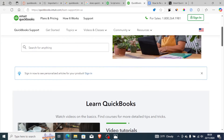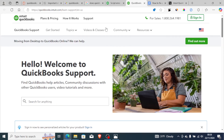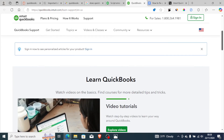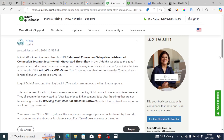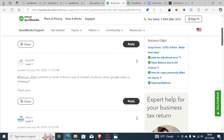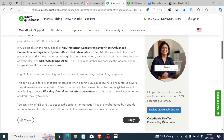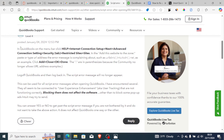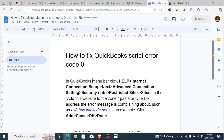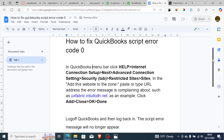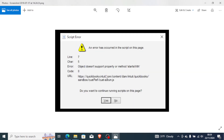You can also go to their Contact Us page to call them or send them an email for help. This solution was originally shared on the Intuit QuickBooks forum by someone who had this script error problem, and it is the solution that has helped many people. Just follow the steps carefully and you will be able to fix this problem.